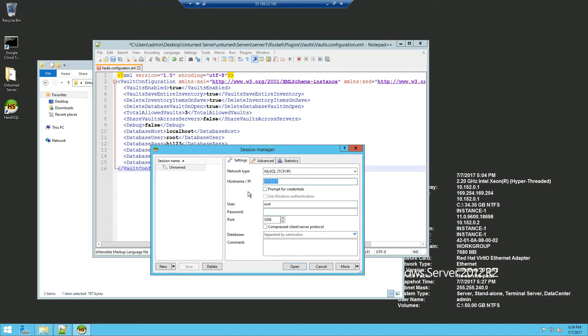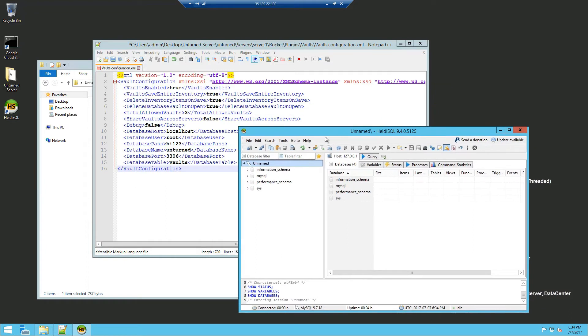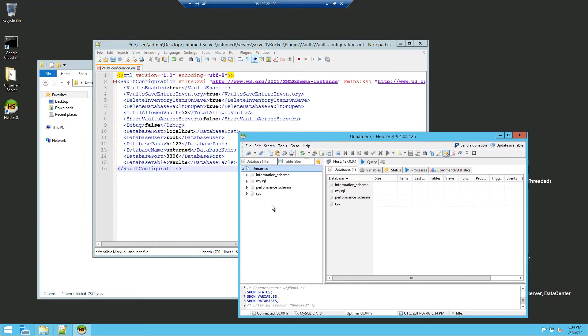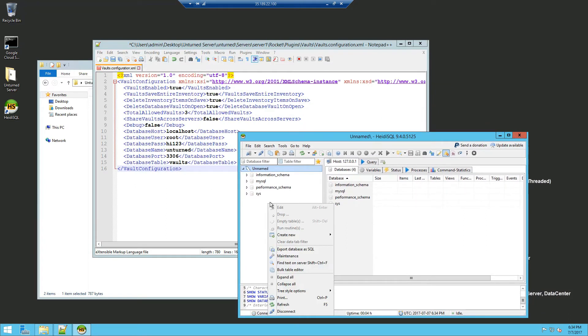Username root and the password which was high123. We click open and you should be connected.